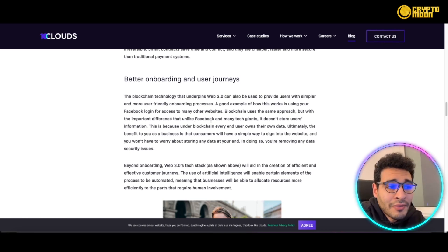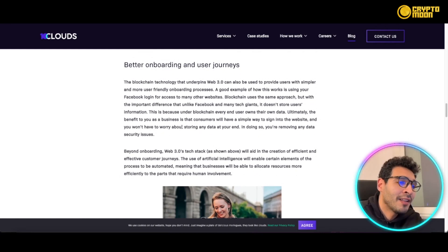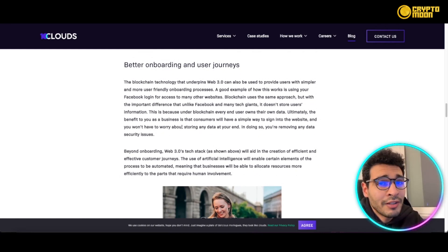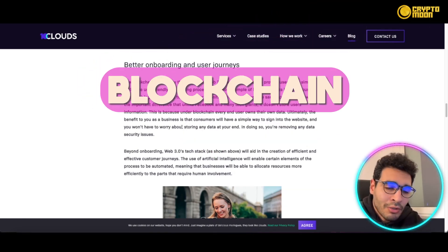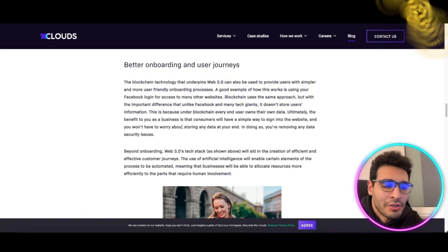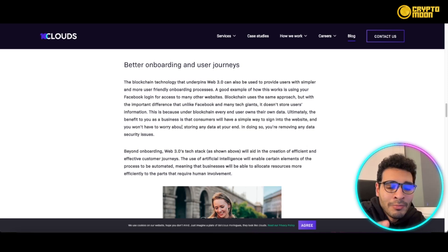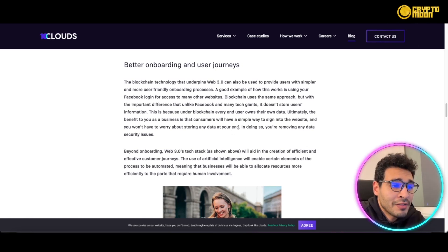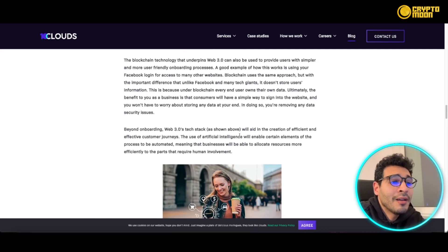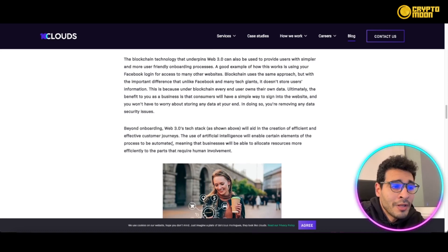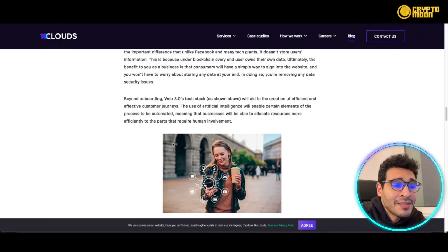Blockchain uses a similar approach but with an important difference: unlike Facebook and many tech giants, it doesn't store the user's information in a centralized place — it's on the blockchain, meaning it's anonymous and significantly more secure. Blockchain technology means every transaction and every bit of information is recorded on the blockchain in a decentralized way, giving more security and flexibility. This aids the creation of an efficient and effective customer journey, using AI to automate certain elements of the process.